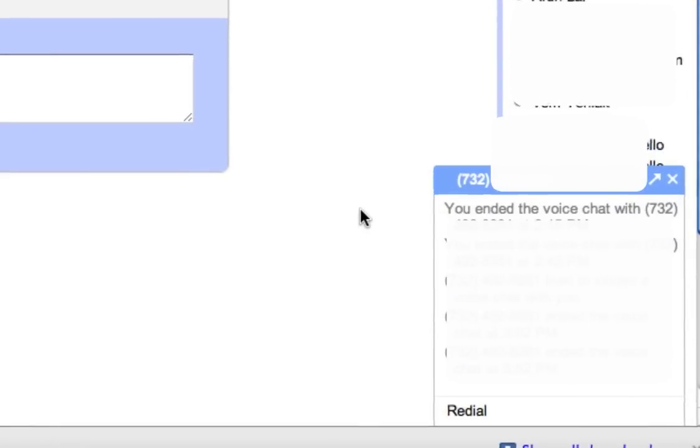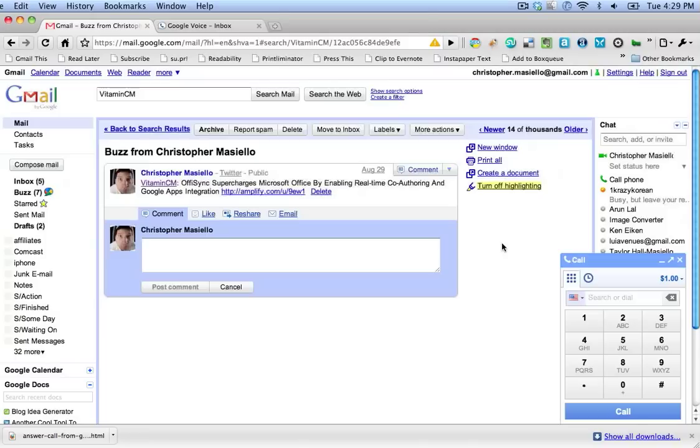Now obviously if you have your cell phone right on top of your computer and they're both talking, it gets a little bit of weird feedback, but presumably you'd be calling someone else's phone or someone out of an email. So that's something pretty cool that you can do with the new Google Voice feature that's embedded into Gmail.